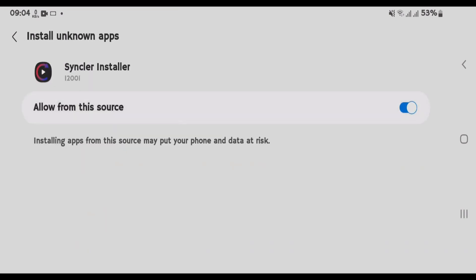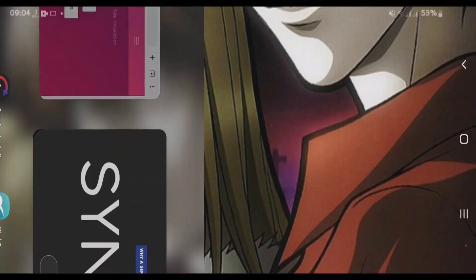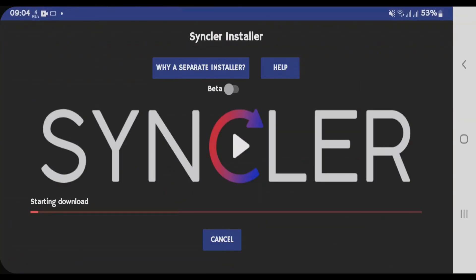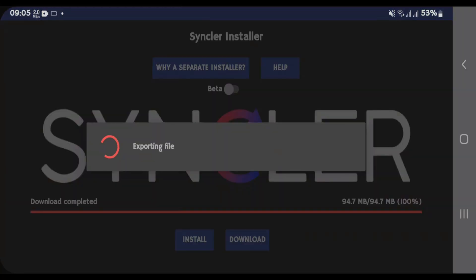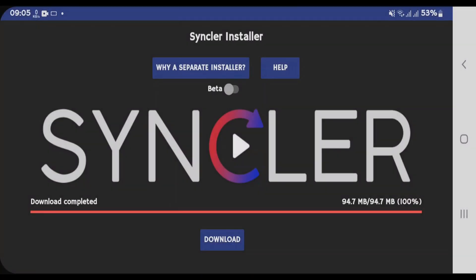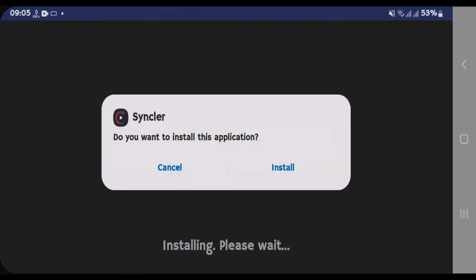After these two things have been done, go back to Sinclair installer. It will automatically start the download. After the download, it will begin the installation. Tap on Install.